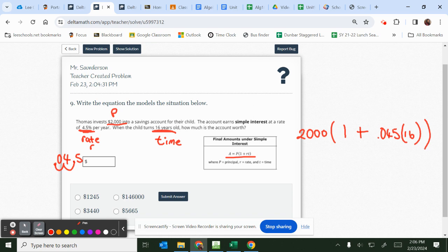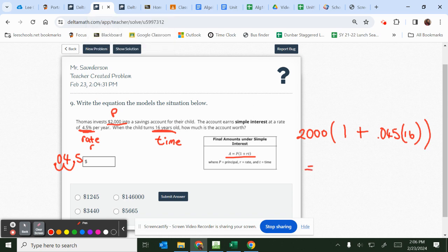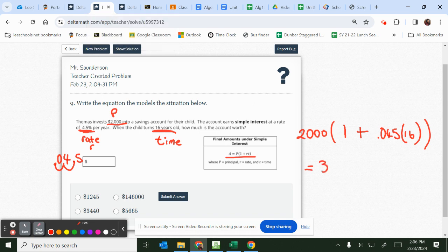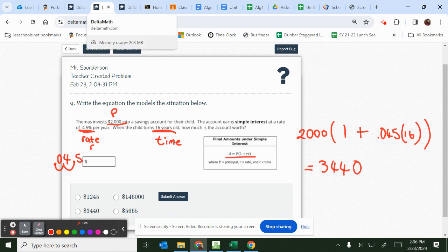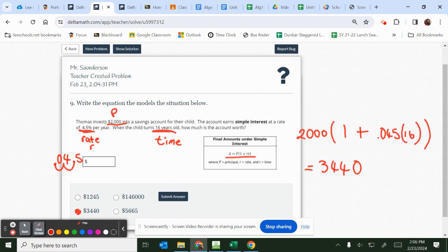So you would go ahead and put this in your calculator, and when you put this exact thing in your calculator, you get 3,440. So the answer would be this one.